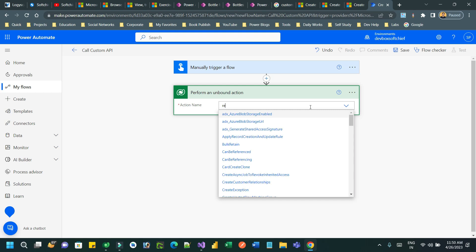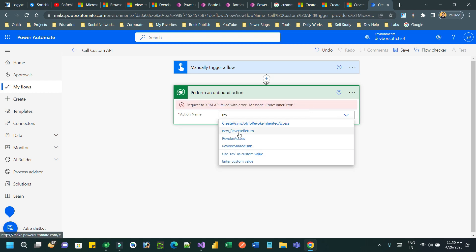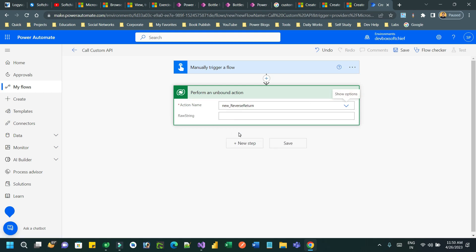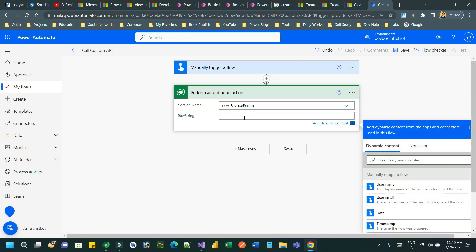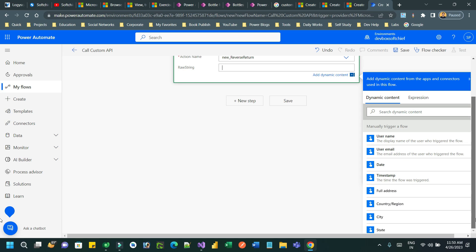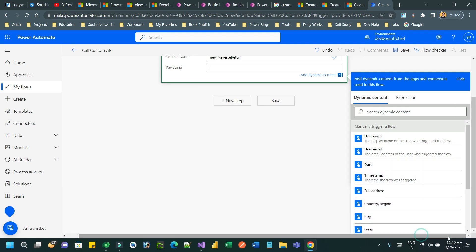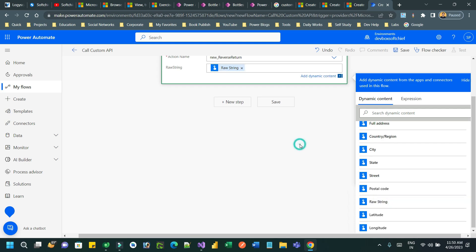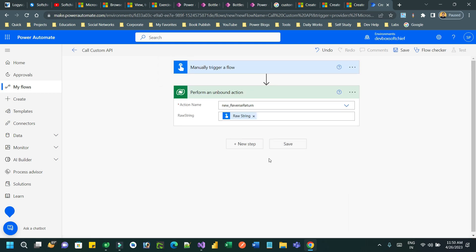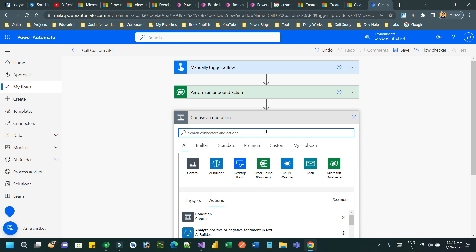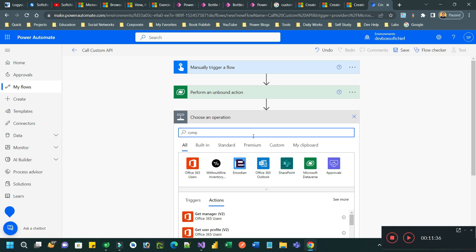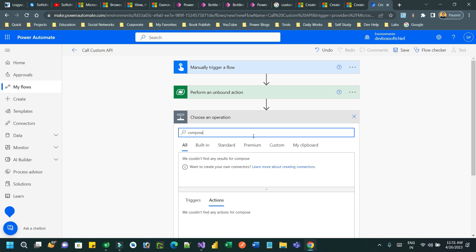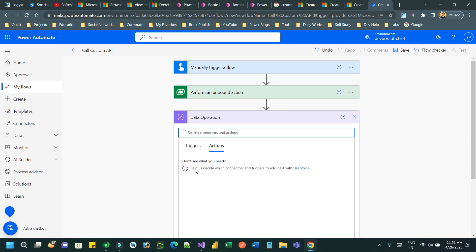Choose the action name 'new_reverse_return'. Once you choose it, it will display the name of the custom API and ask you to provide the input parameter 'raw string'. Pass the input parameter from the button click trigger. Now we can store the output parameter of the unbound action call.